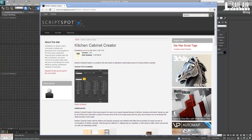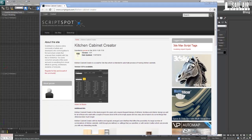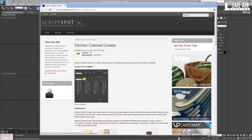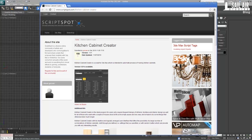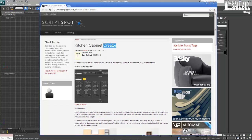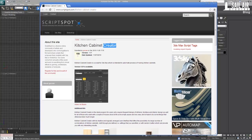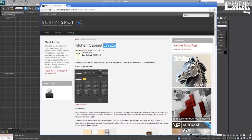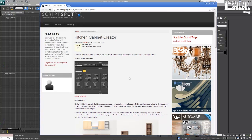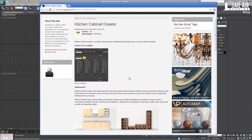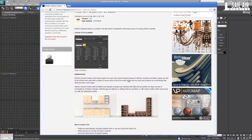Hello again everyone. This is a quick tips or full tutorial — I don't know how long it will take — but it is on a script called Kitchen Cabinet Creator that I found while looking for another script I was going to do a tutorial on. I thought this one would be better since I just got back from Toronto and don't have as much time, but I still want to get one out.